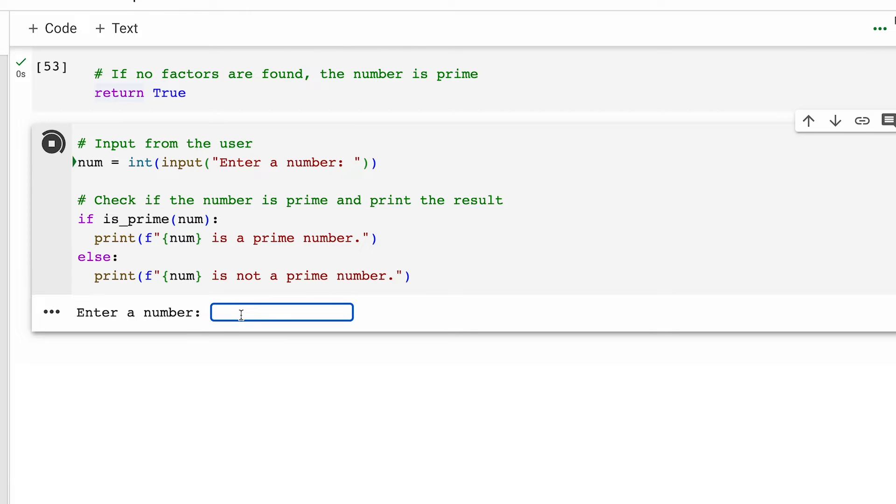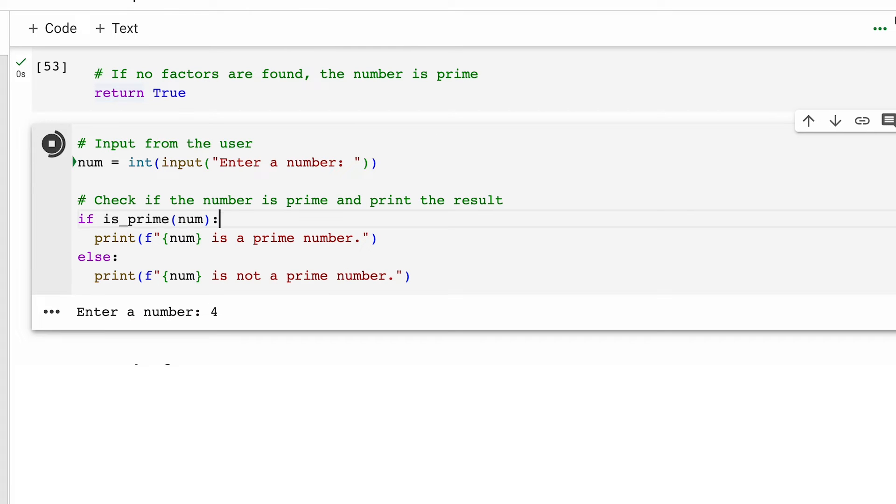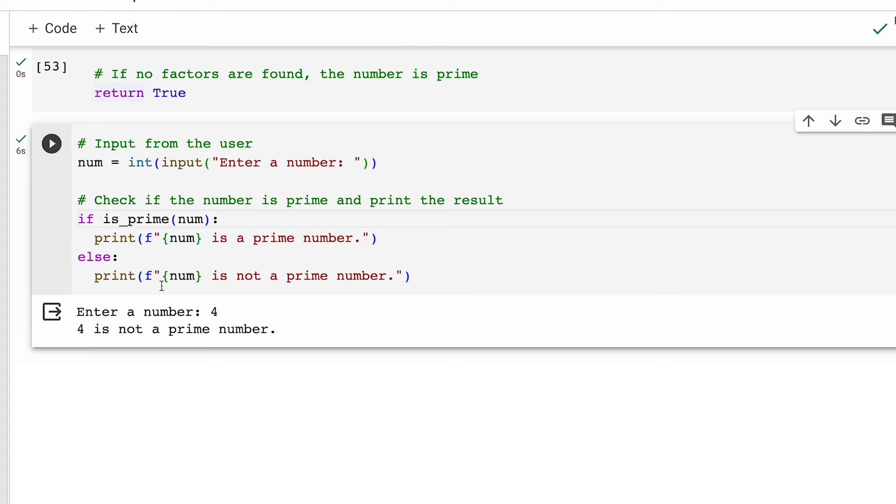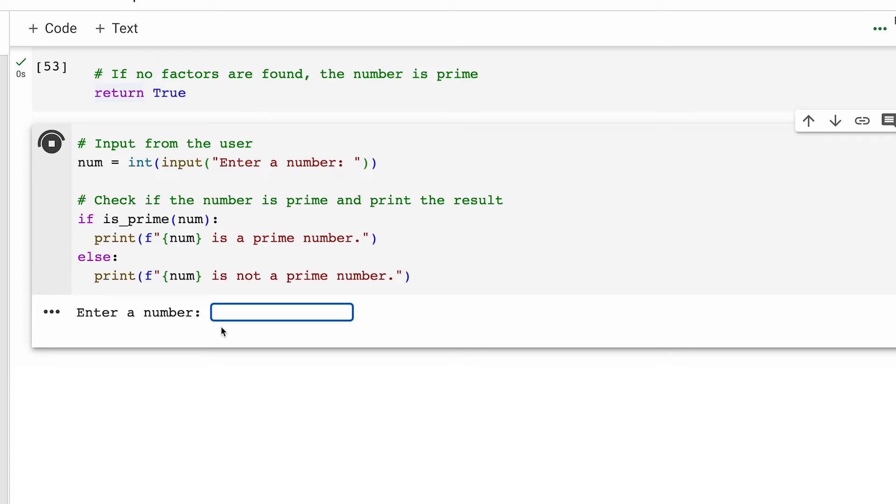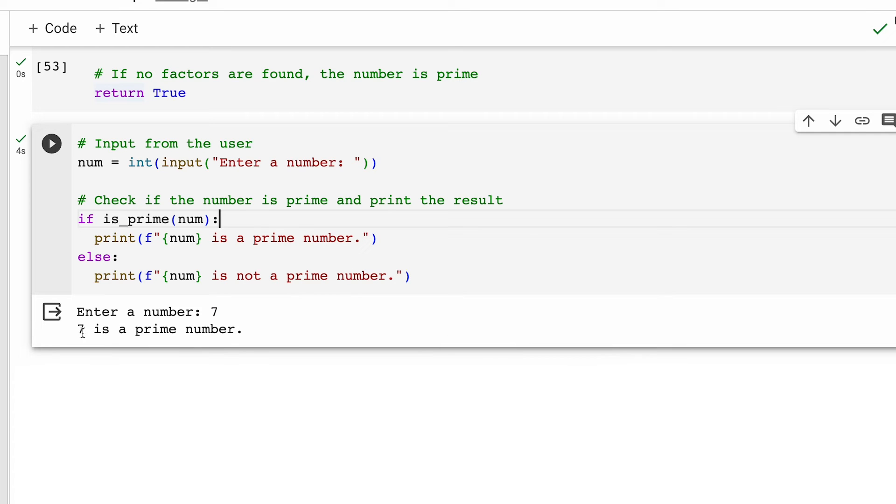Now let's call this function on a given number to check if the number is prime or not. Let me try four and the function says four is not a prime number. Now let's try seven and it indeed is a prime number.